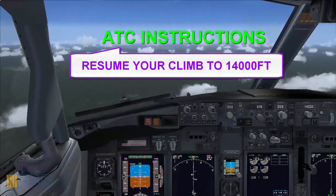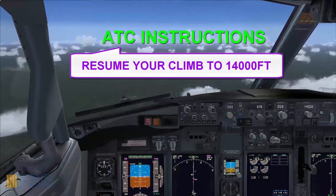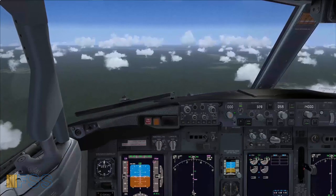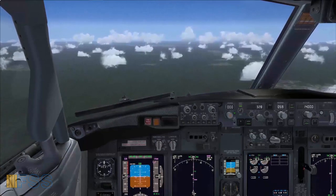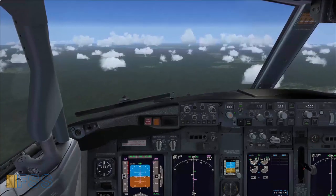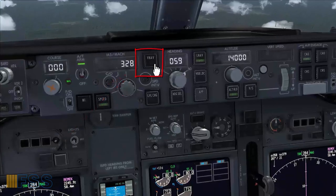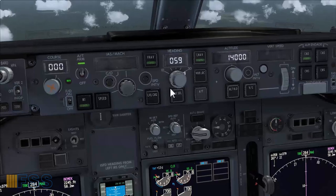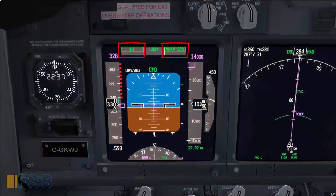Now the traffic conflict has been solved. ATC has instructed me to continue to climb to 14,000 feet. To obey this instruction I simply go back to my original climb mode which is VNAV — I select VNAV. N1 and VNAV speed on my FMA — checked.